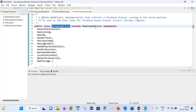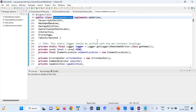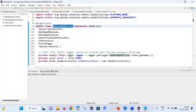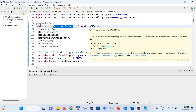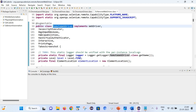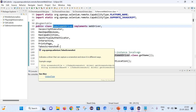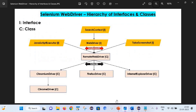Now let's click on RemoteWebDriver. Here you can see that the RemoteWebDriver class is implementing the WebDriver, JavaScriptExecutor, and TakesScreenshot interfaces — which is the same thing we can understand from the diagram. So RemoteWebDriver is implementing JavaScriptExecutor, WebDriver, and TakesScreenshot.